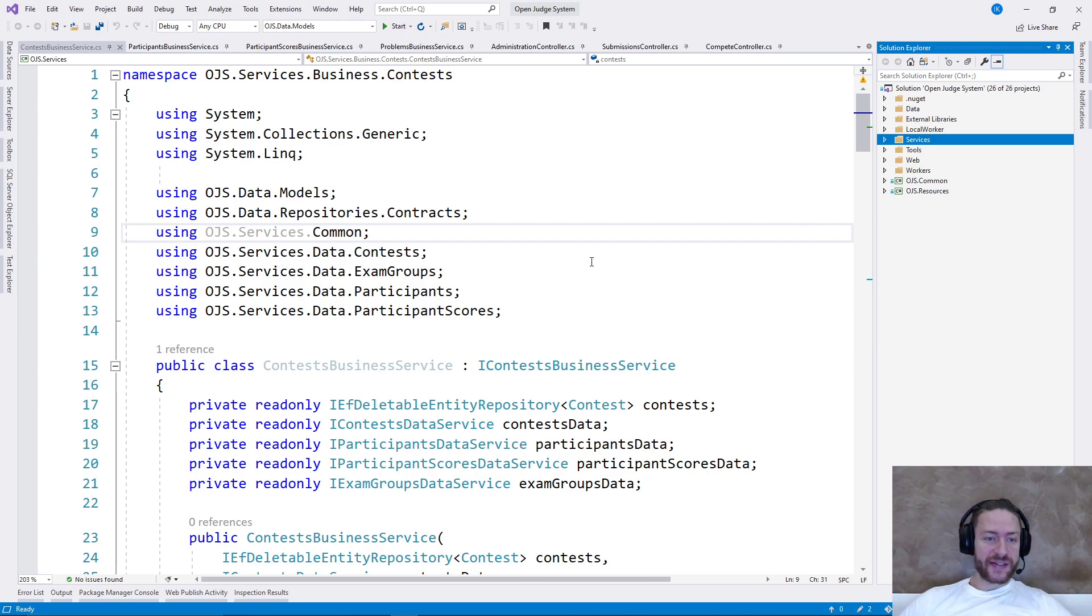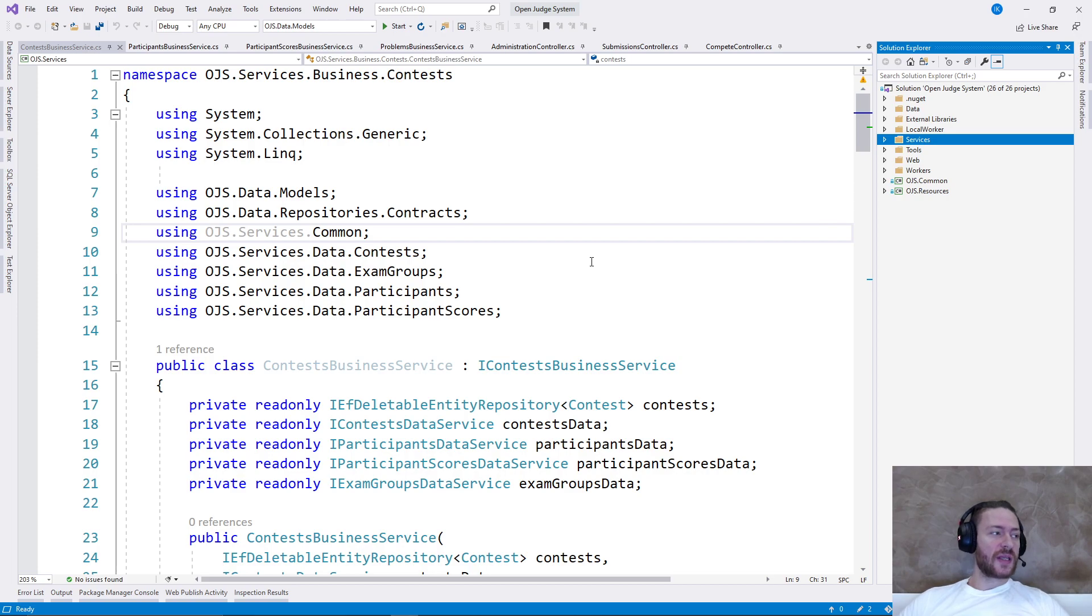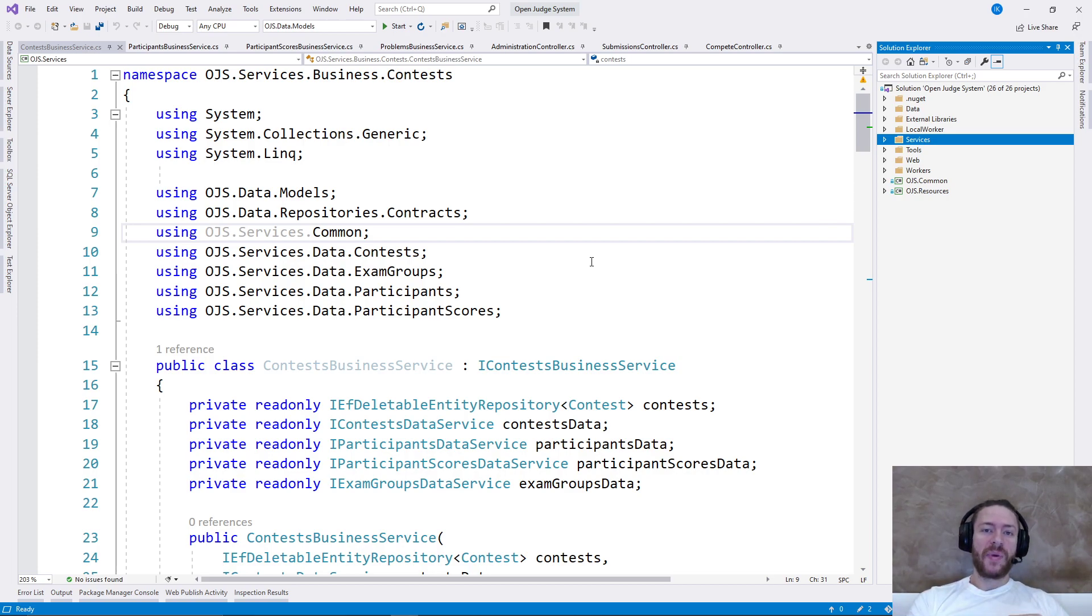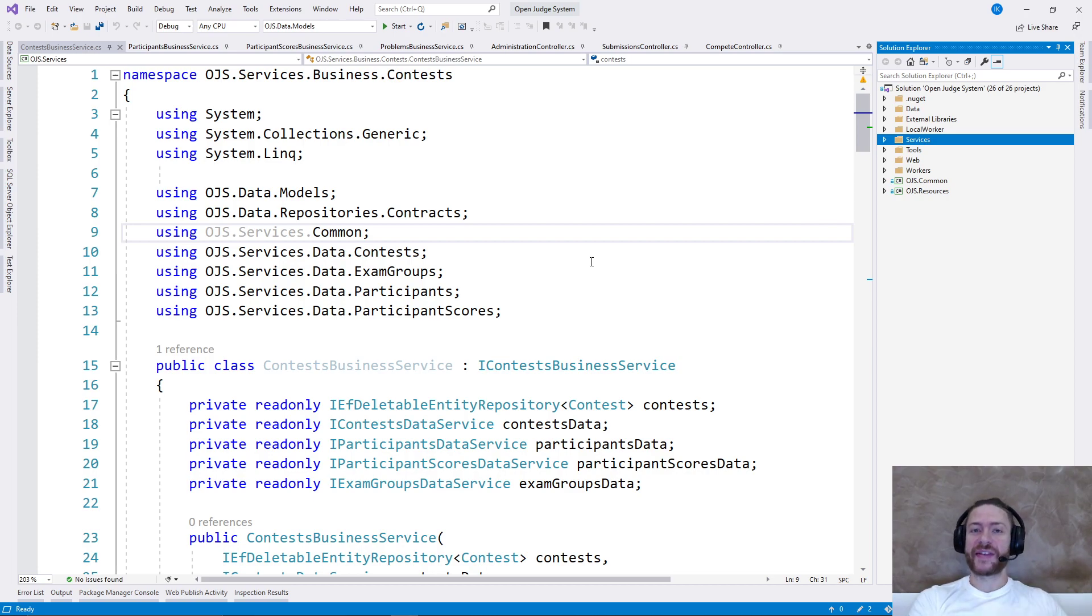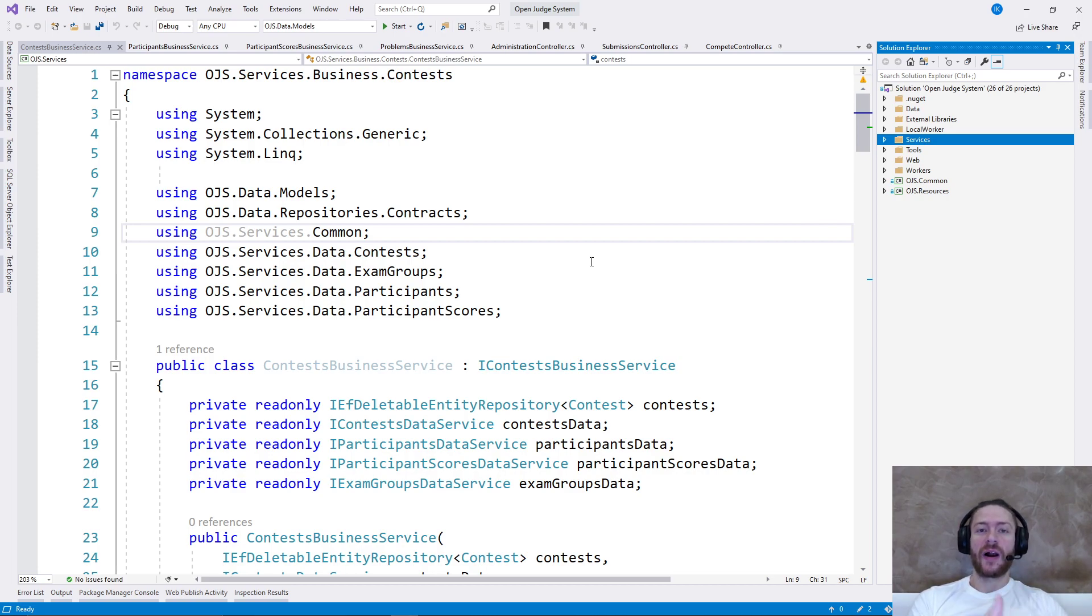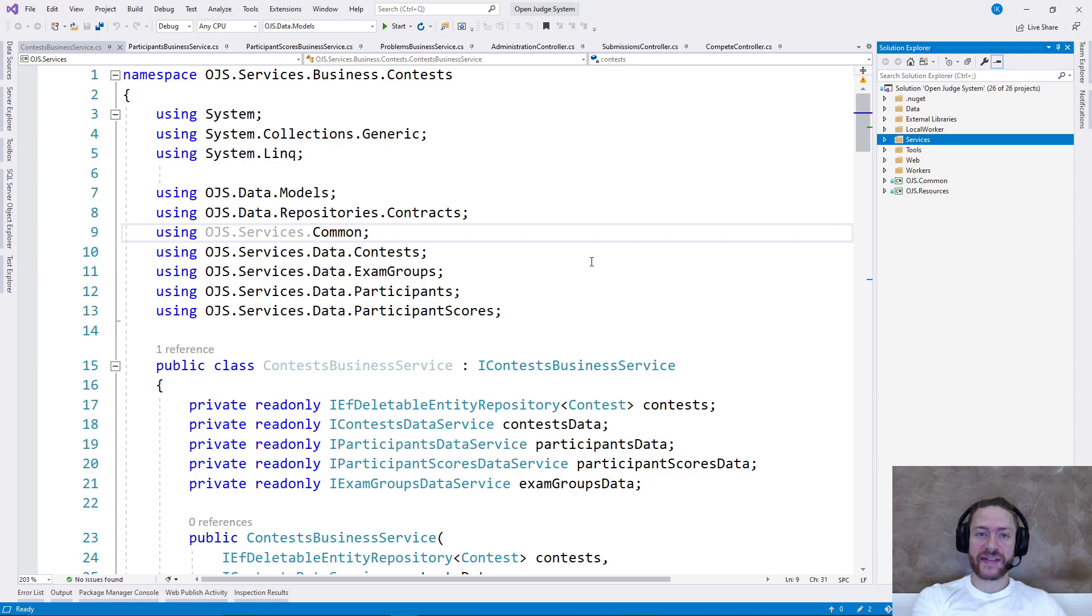This is essentially a judge system. A judge system means that users compete by submitting code. They solve programming tasks and the judge system knows how to evaluate them because it has premade tests.